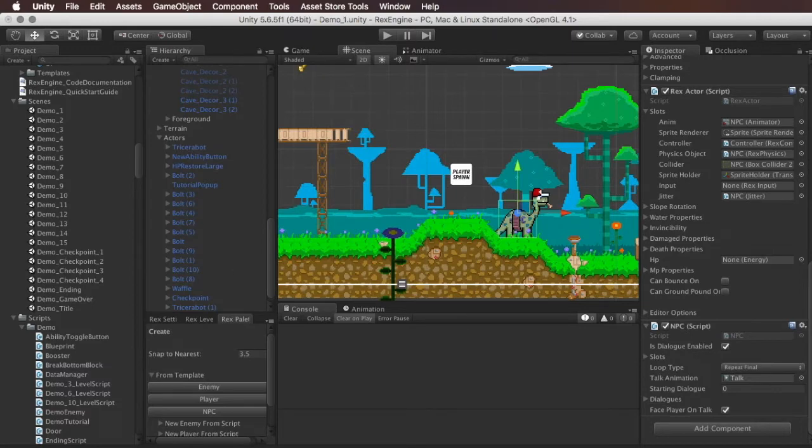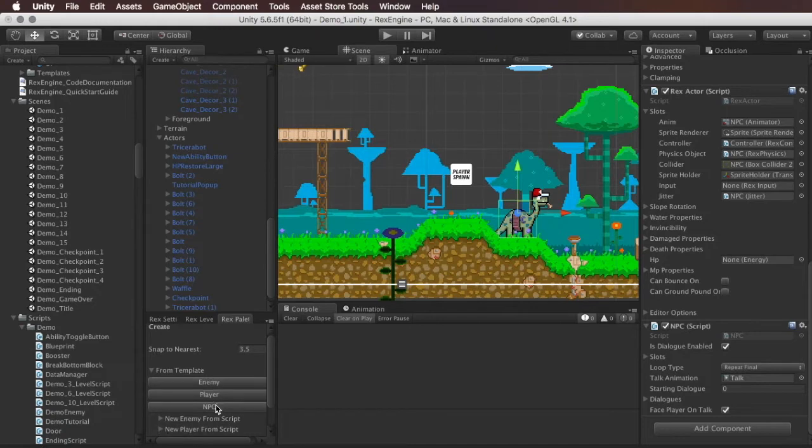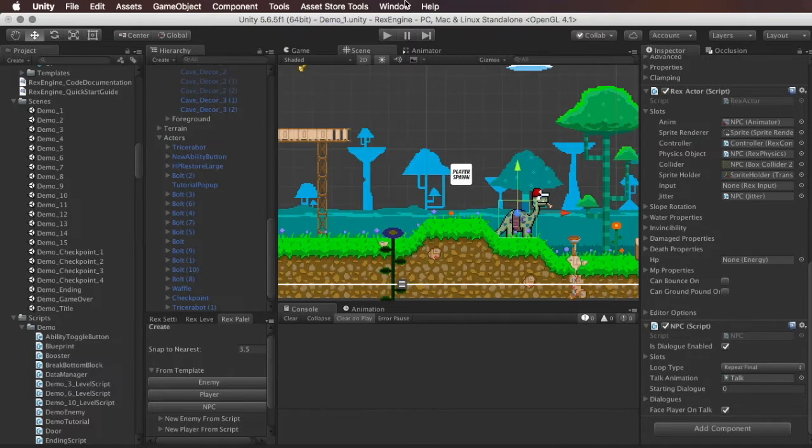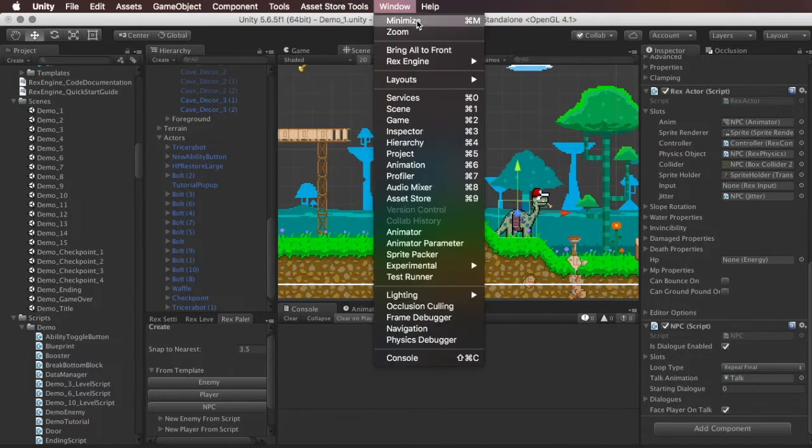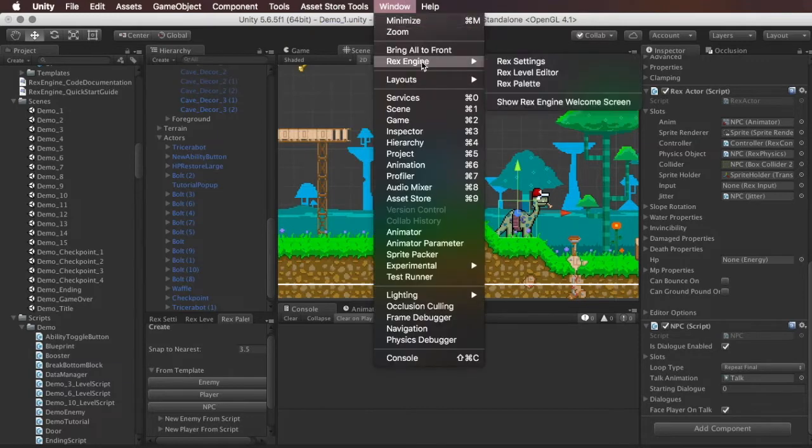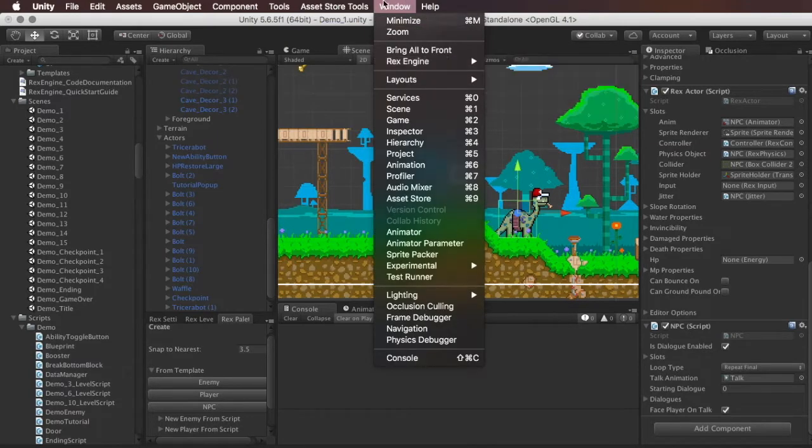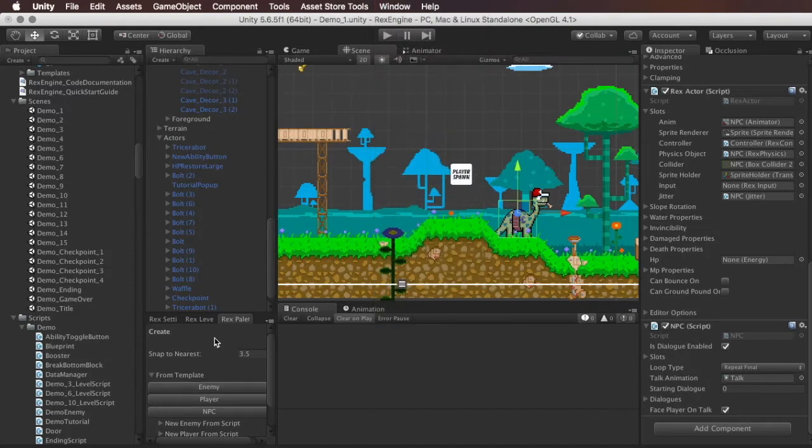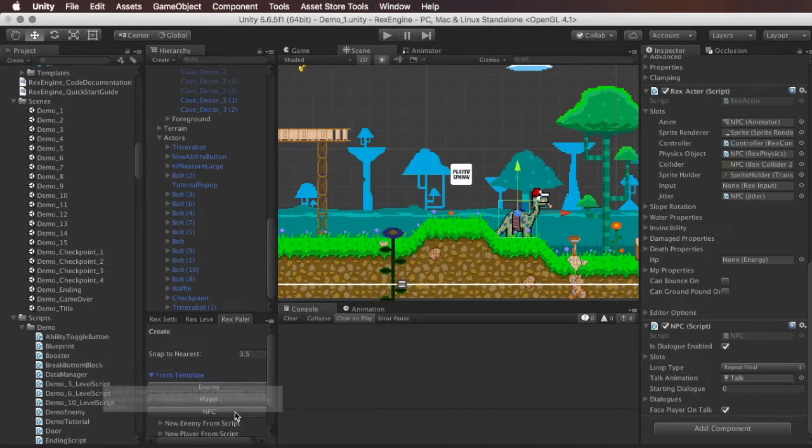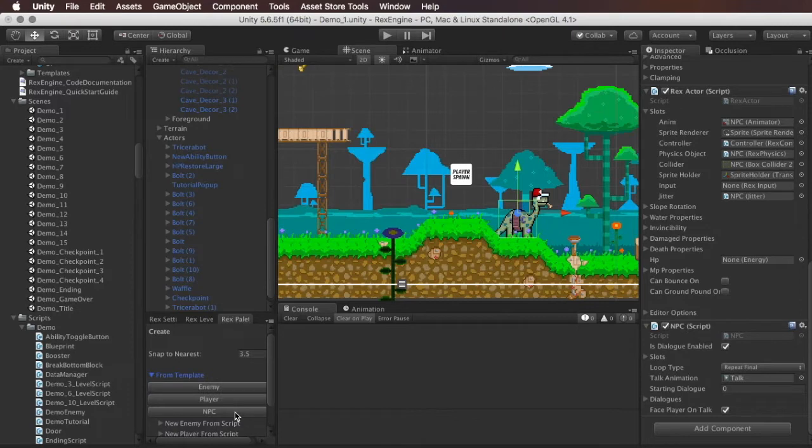The way they work is we can start with an NPC from a template. We can do that by opening up the Rex palette under window, RexEngine, Rex palette, and toward the top there's an option called from template. And if we expand that there's a button there called NPC.